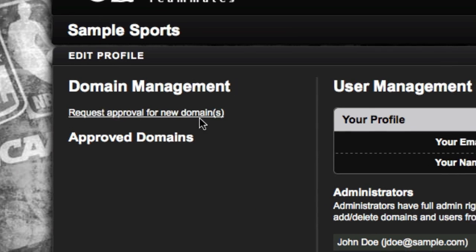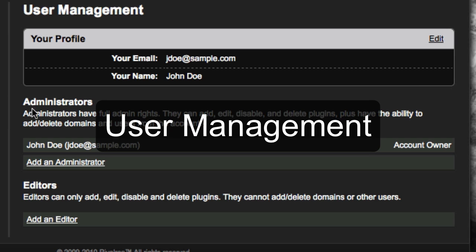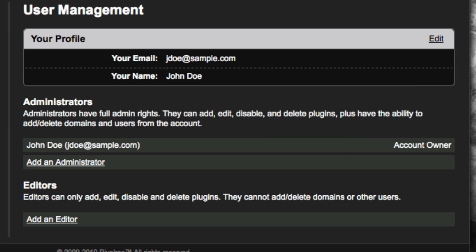Before we submit our request for new domains, let's take a detour and look at the User Management section. There are two levels of users: Administrators and Editors. Administrators have full admin rights and can add, edit, disable, and delete plugins. They can also add and delete domains and other users from the account.